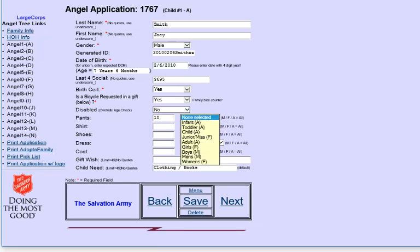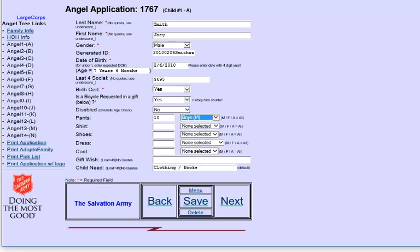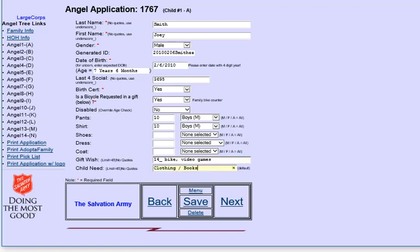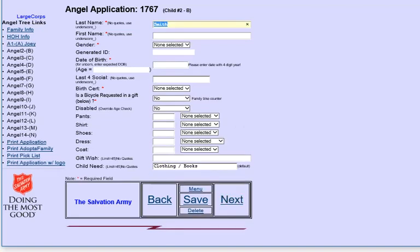You'll notice that the selection for categories also include male or female or all. And this helps to do further checking to make sure that the choices you've made during the application process are right. So here I'm going to say a 14 inch bike. And video games during the setup for this child, for this site, we pre-filled in a default of clothing and books. But you can add to that and click on next when you're ready to finish this child.